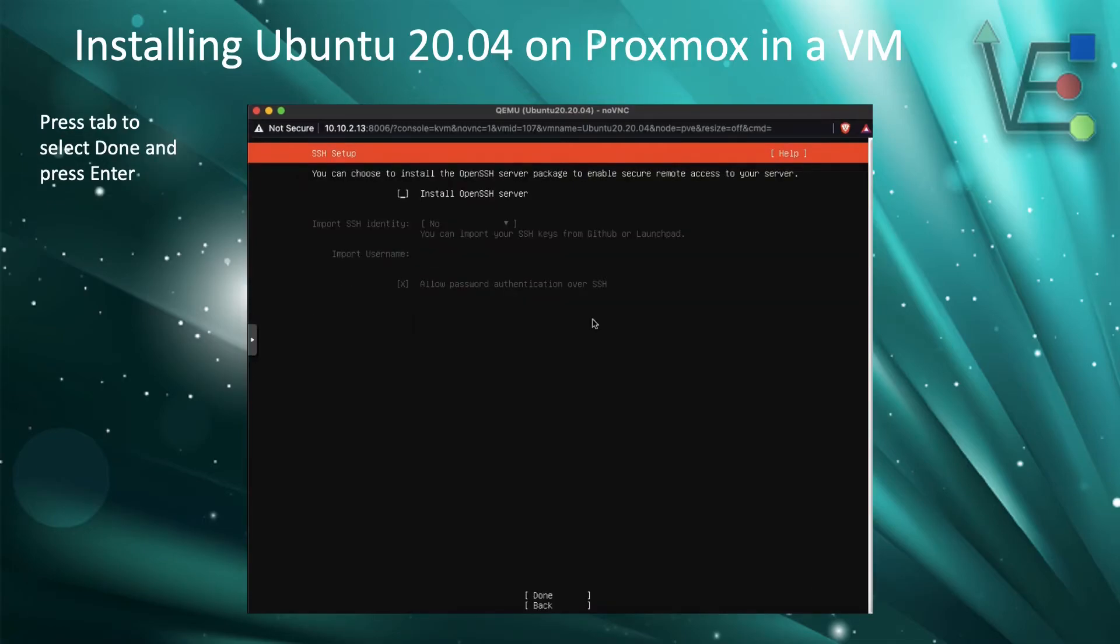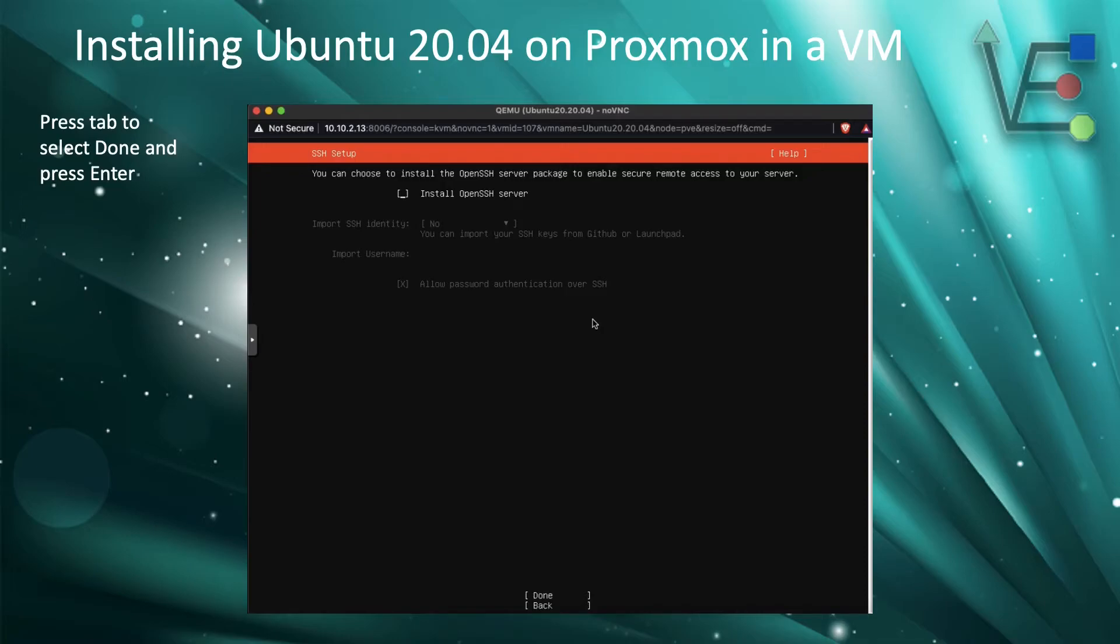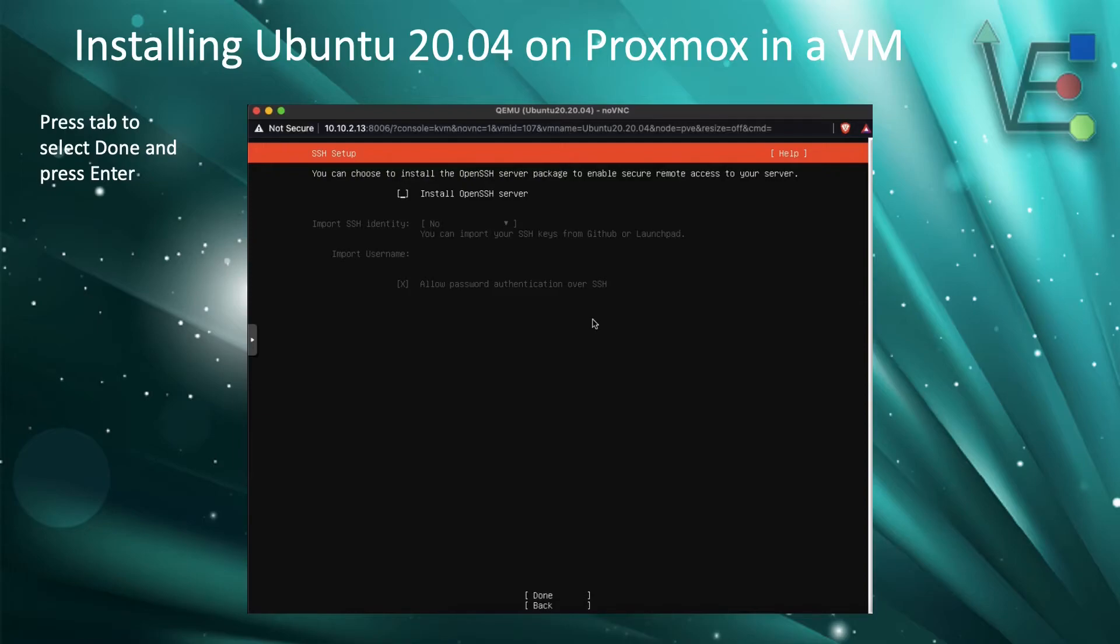We are not going to use SSH for our server because console will be good enough for us. If you would like to use SSH, press the space bar to select SSH. Then press the tab button to select done and press enter. If you are following the same steps as us in this tutorial and are not using SSH, just press tab to select done and press enter.